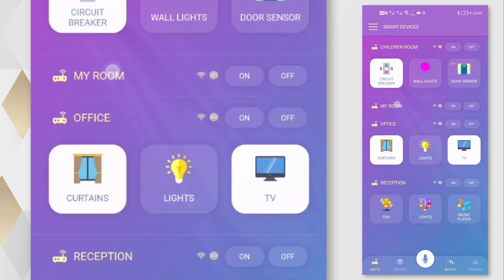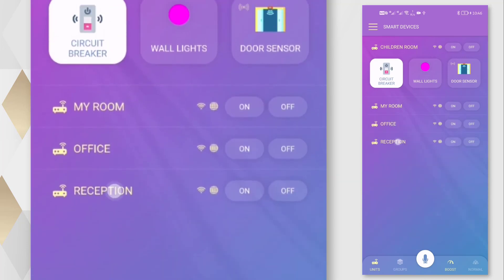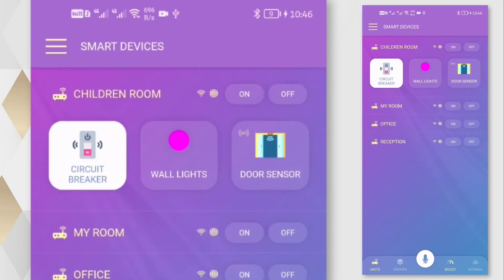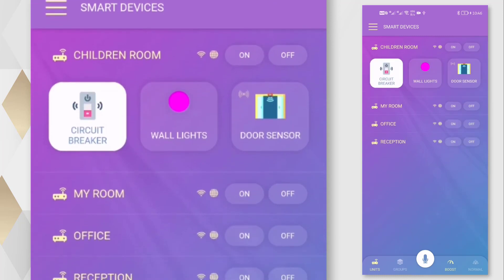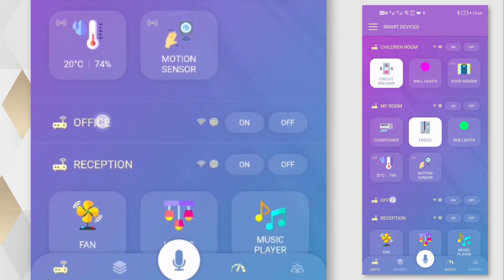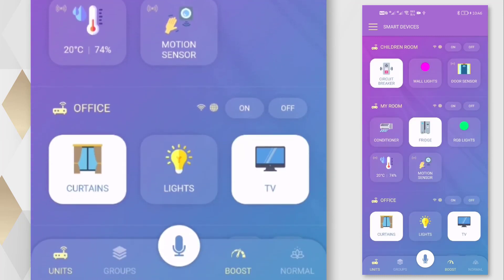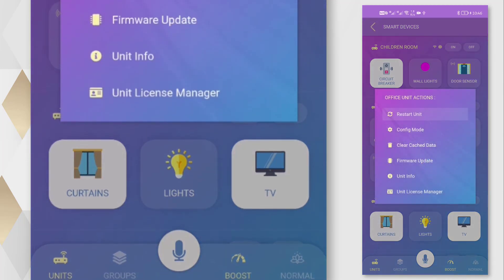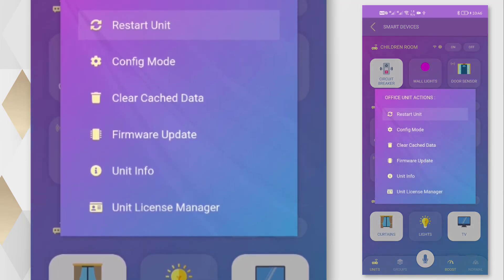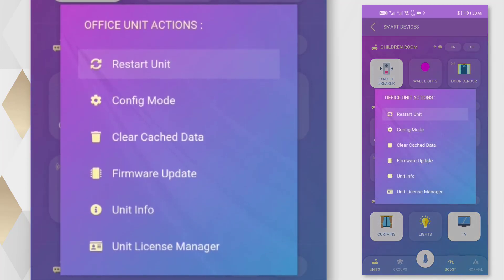Clicking on the unit name will hide and show its devices. Clicking on the unit icon will open the unit actions menu, where we can restart the unit, activate the configuration mode, or update the firmware.